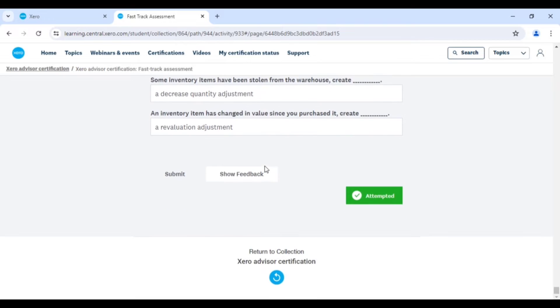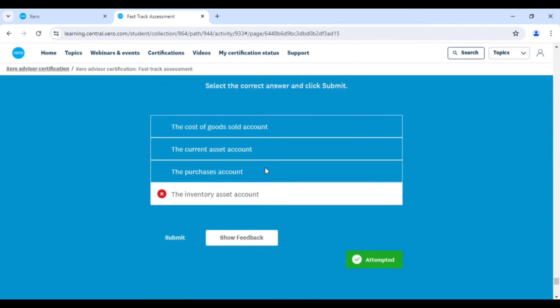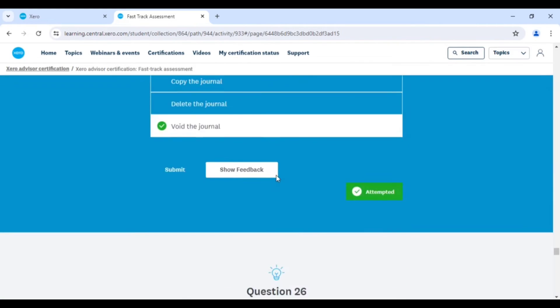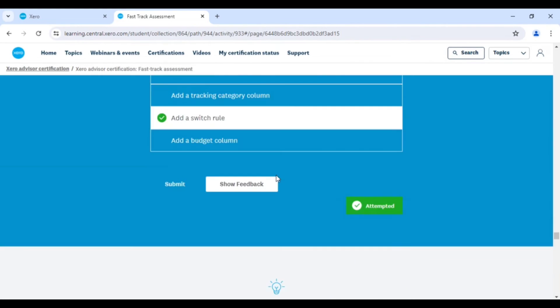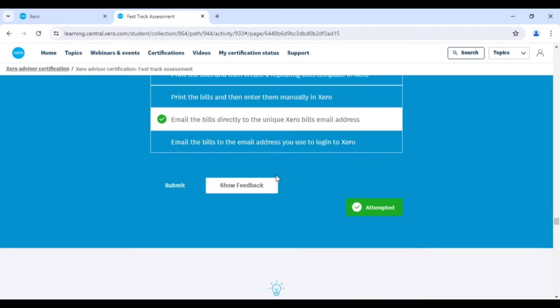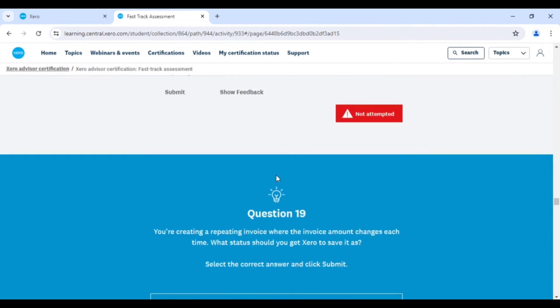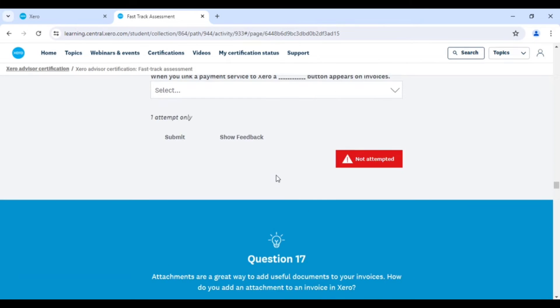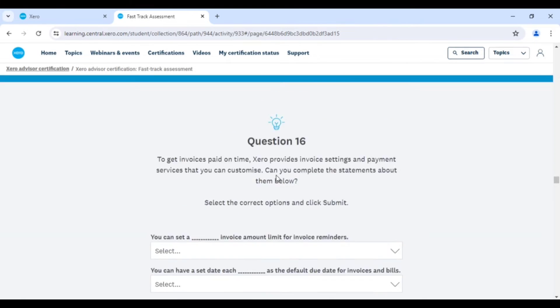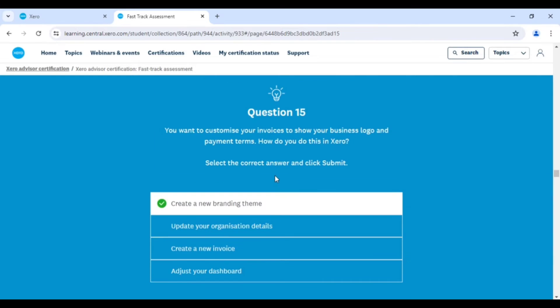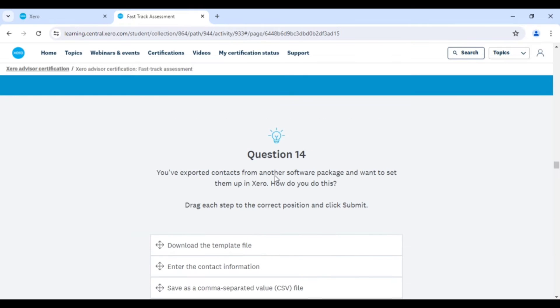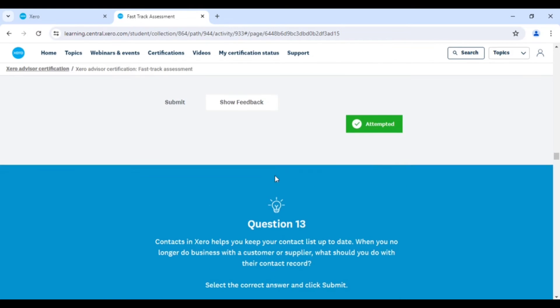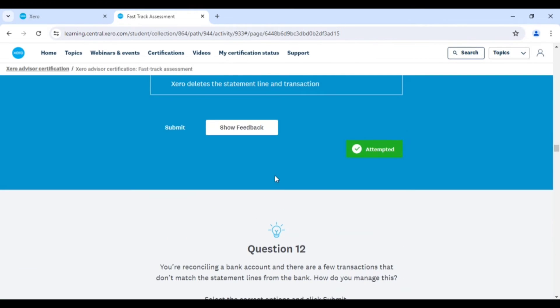These are the basic questions they can ask. Some of the questions are easiest and some are moderate. So if you have a little bit of knowledge about Xero, you can go with this option.